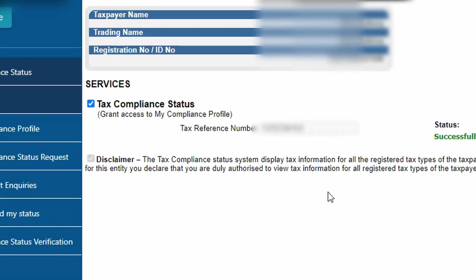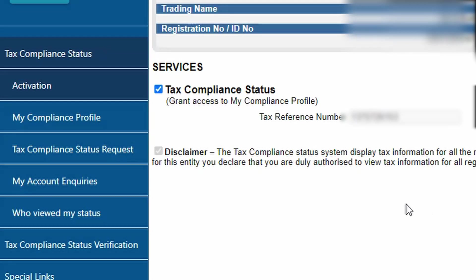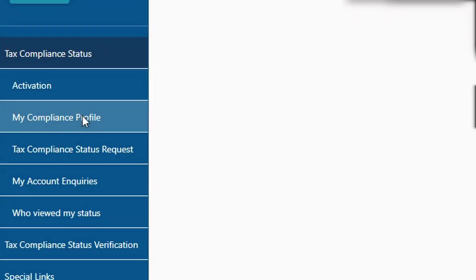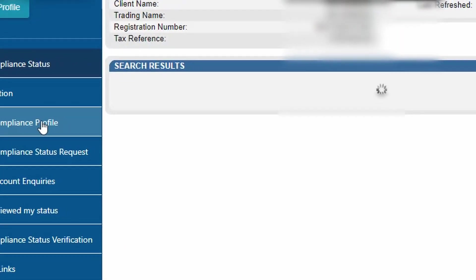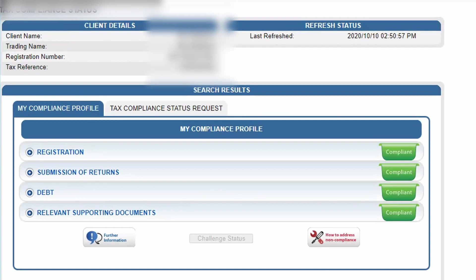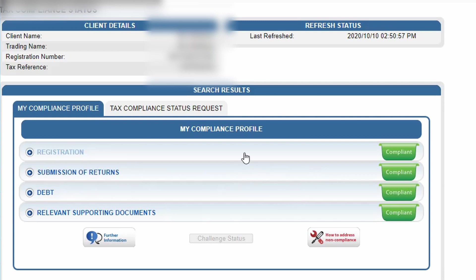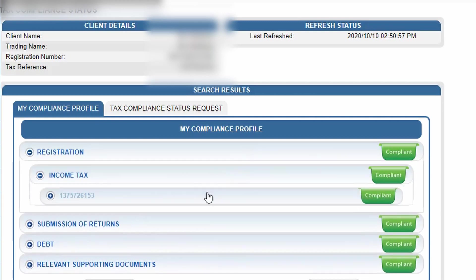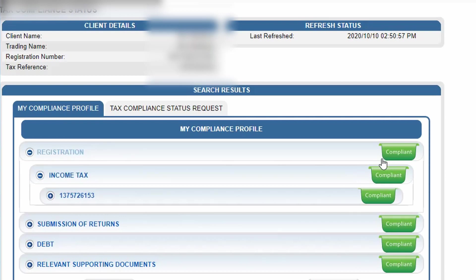Okay, so the next step is to click on my compliance profile, and I'm just going to walk you through the steps here. It's very easy to be compliant. Registration - usually you need to only have one tax number. If there's two tax numbers, this one will show not compliant, so just make sure that is compliant and it's not an issue.